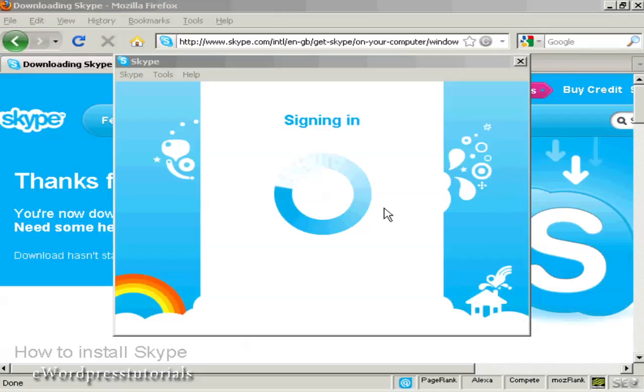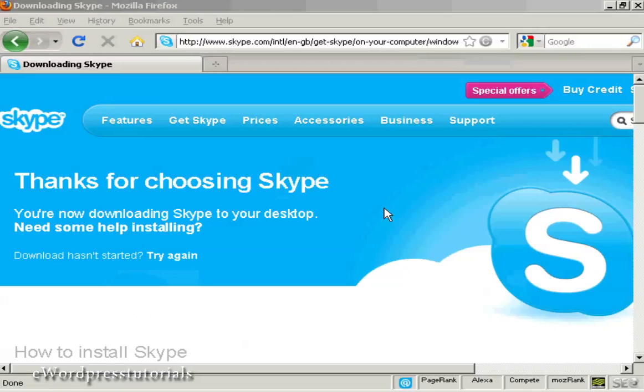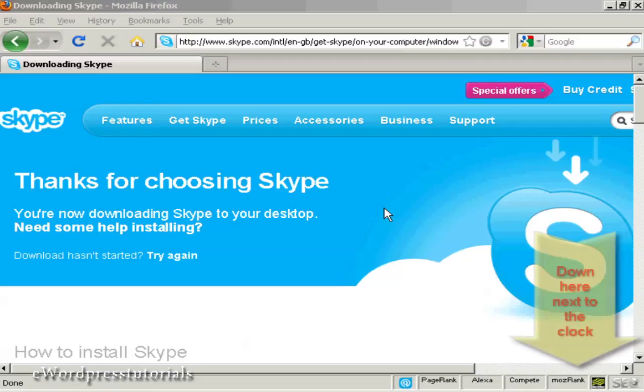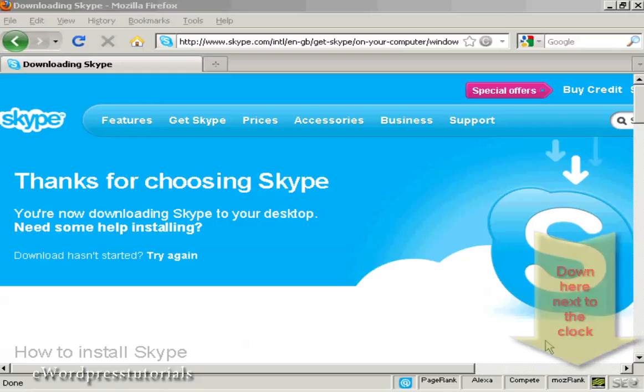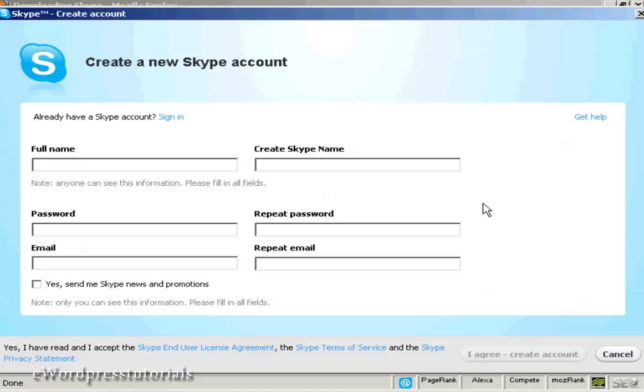Skype is now signing in. You can't see it because it's off the picture, but it's also installed a Skype icon on my computer.